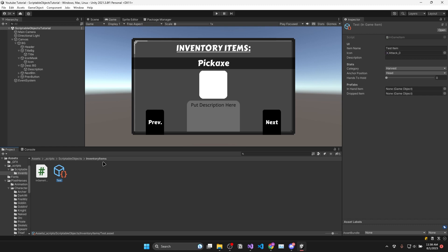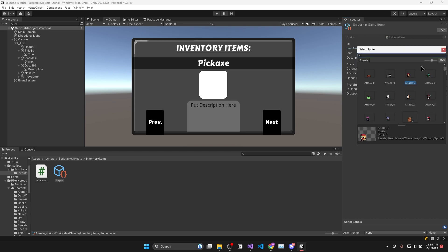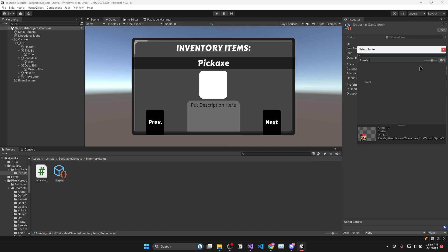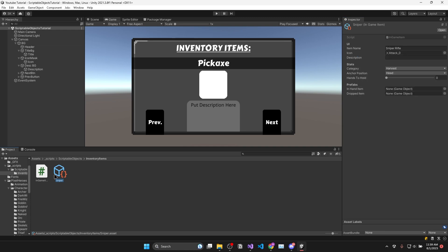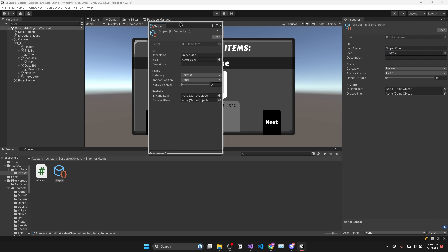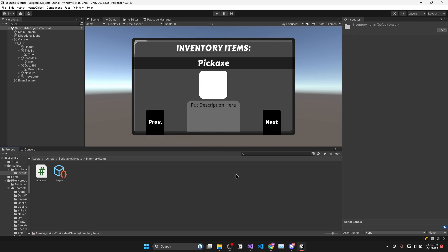Now in Unity I'll rename our test scriptable object to sniper and now you can see all the data I can populate this with. So I'll choose a name. Then in order to select an icon sprite I'll have to go to a different directory. So when you're referencing files in another folder you can right click and open properties to have a pop-out window that stays while you're browsing for a sprite.